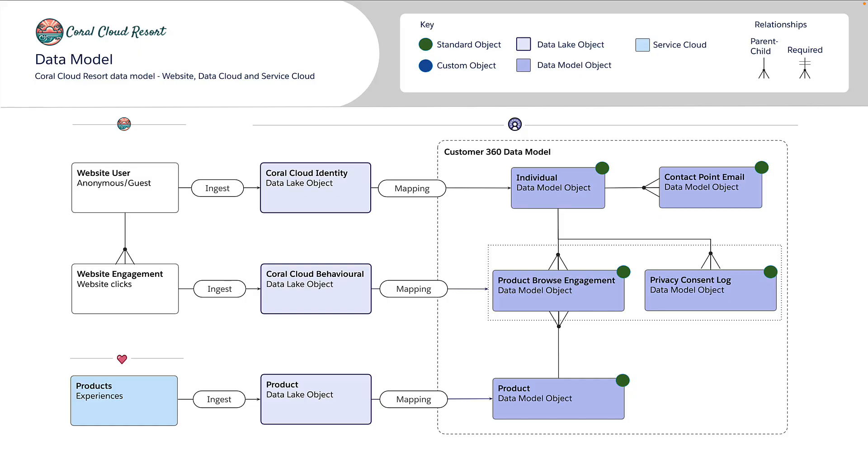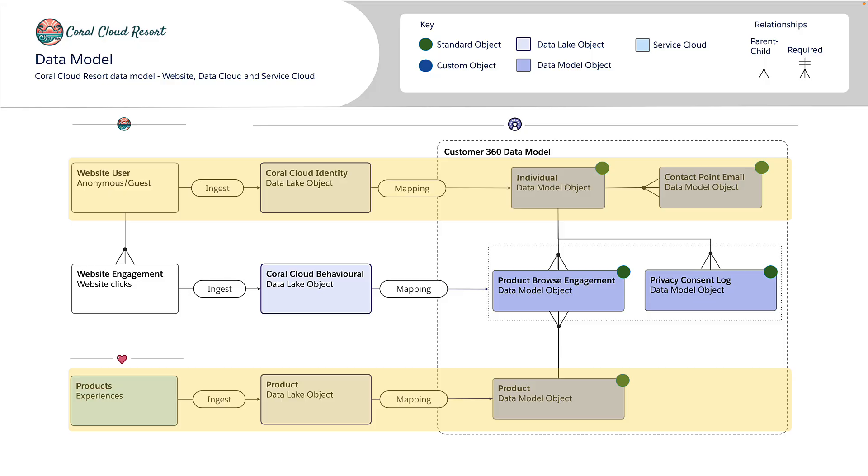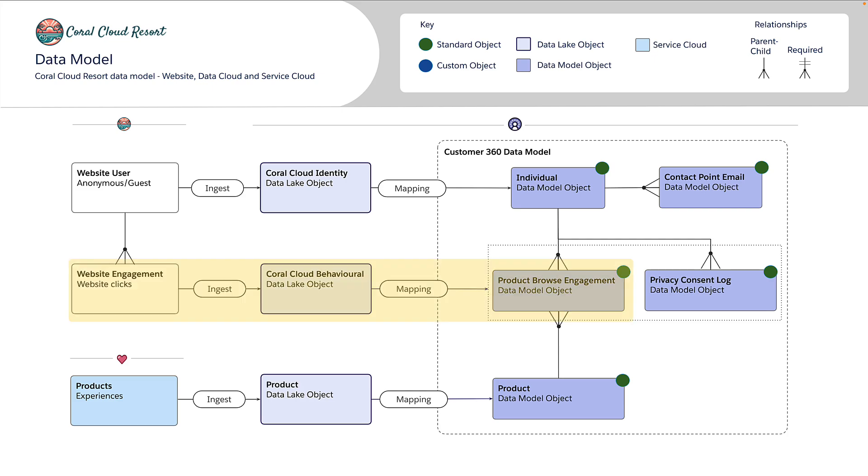This is the data model we used in a previous video for our data ingestion and mapping exercise. We already have data flowing in from the website for website users and we already have products flowing in from Service Cloud. What we're focused on in today's video is how we send these website click events from the website. If we've set up our data mapping correctly they will flow into a data model object called product browse engagement.